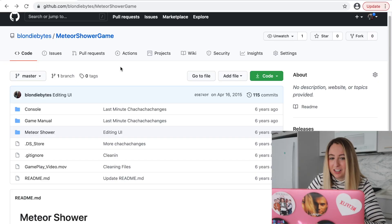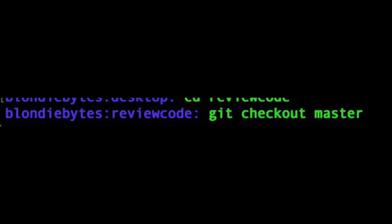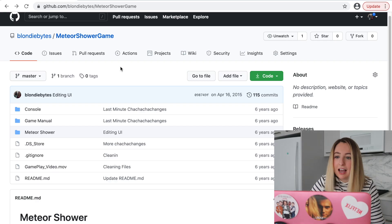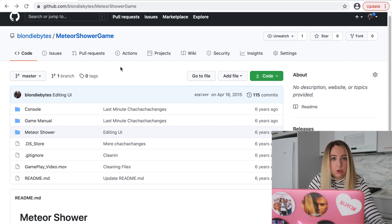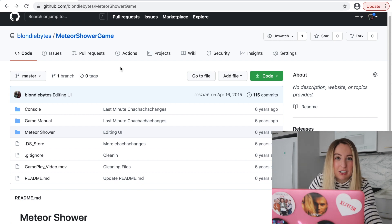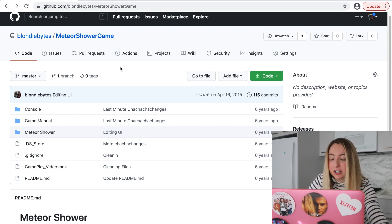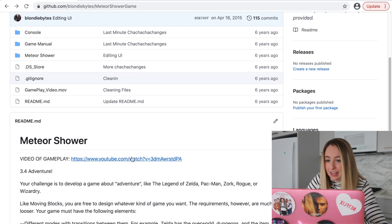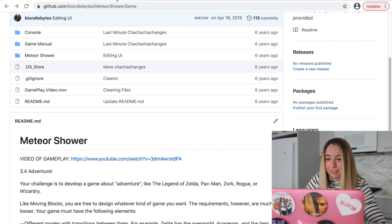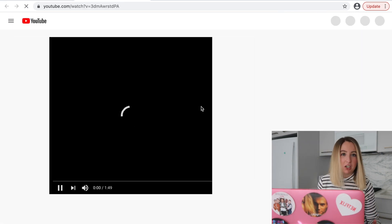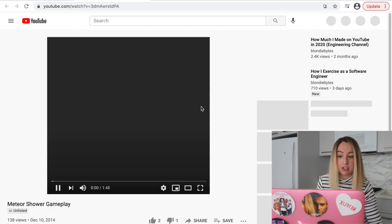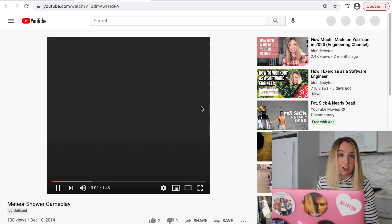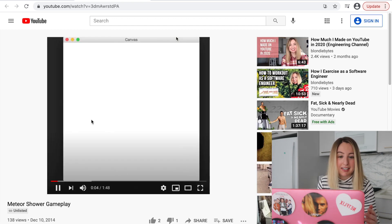This program is on GitHub if you want to check it out — GitHub, a place to host your code, a place to put your code and share it with others. Here it is. Let's take a look at the video. It was a meteor shower game, so you had this spaceship and you could shoot lasers at meteors. Pretty basic game.